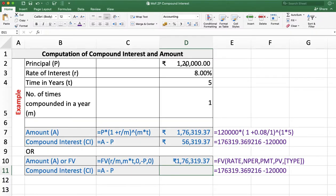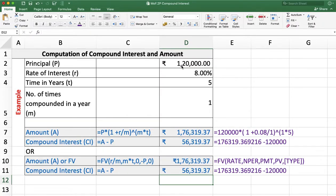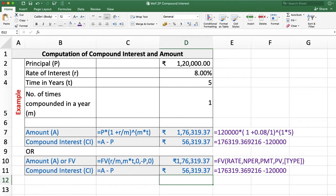We get the same amount of rupees 1,76,319.37, and compound interest is again the difference between amount and principal. We get the same answer whether we use the FV function or the formula.